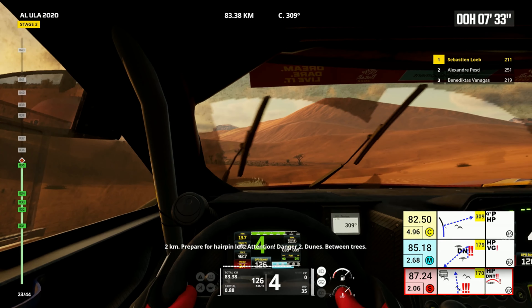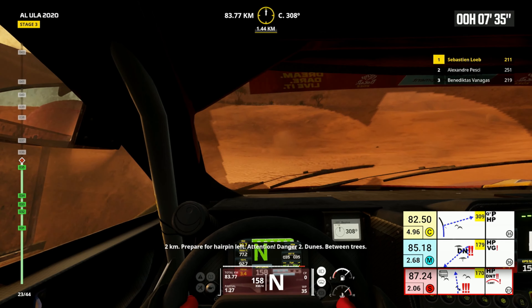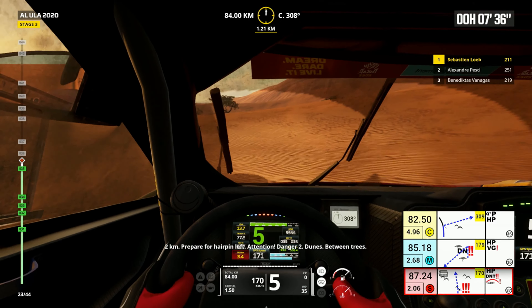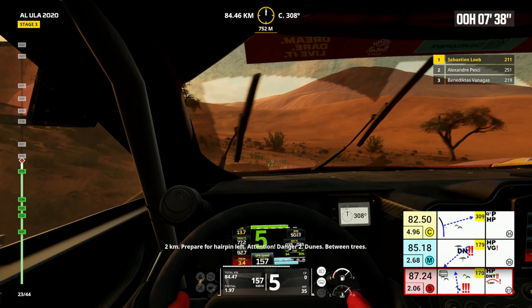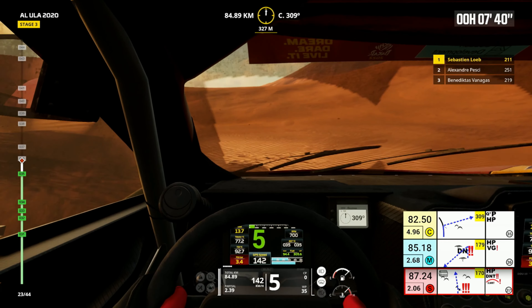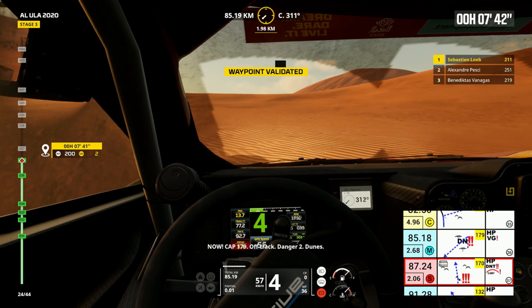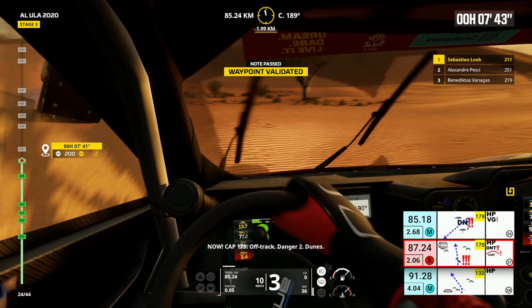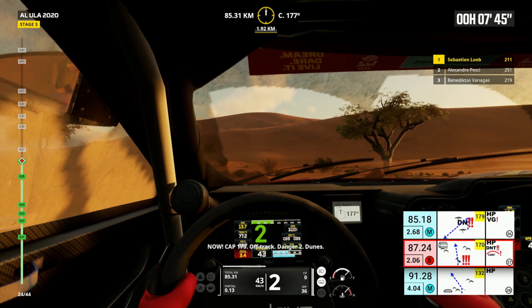Two kilometers, prepare for hairpin left. Attention, danger two dunes, between trees. Now, cap 179, off track, danger two dunes.